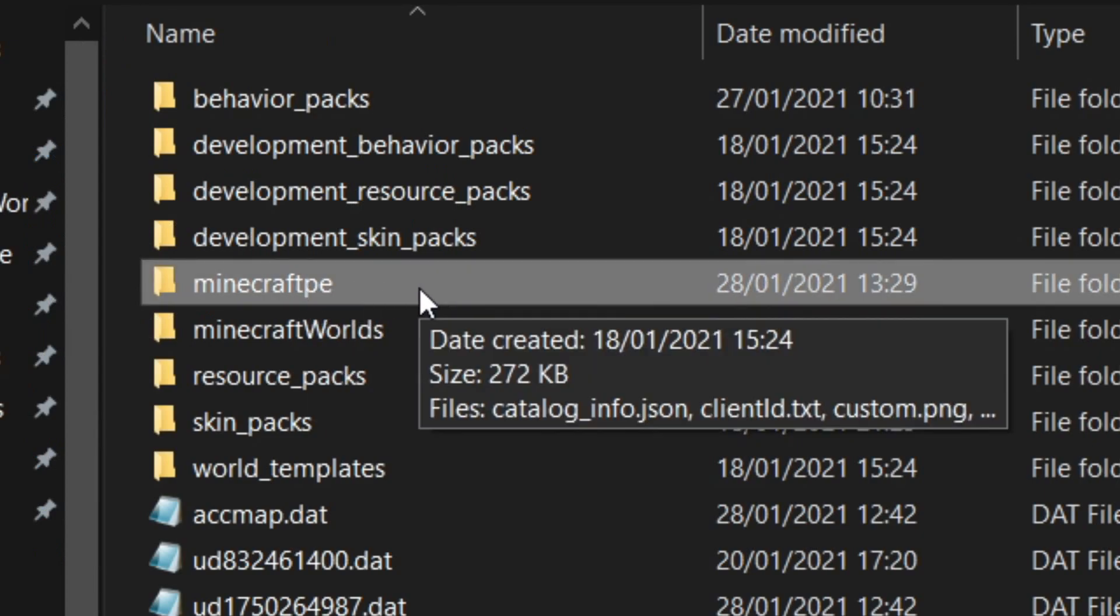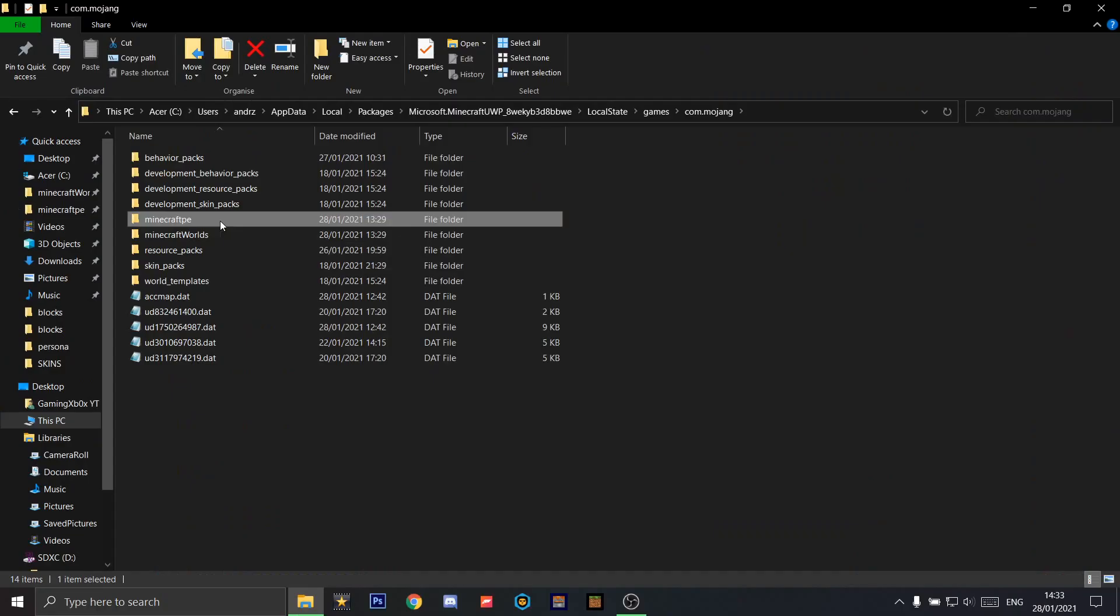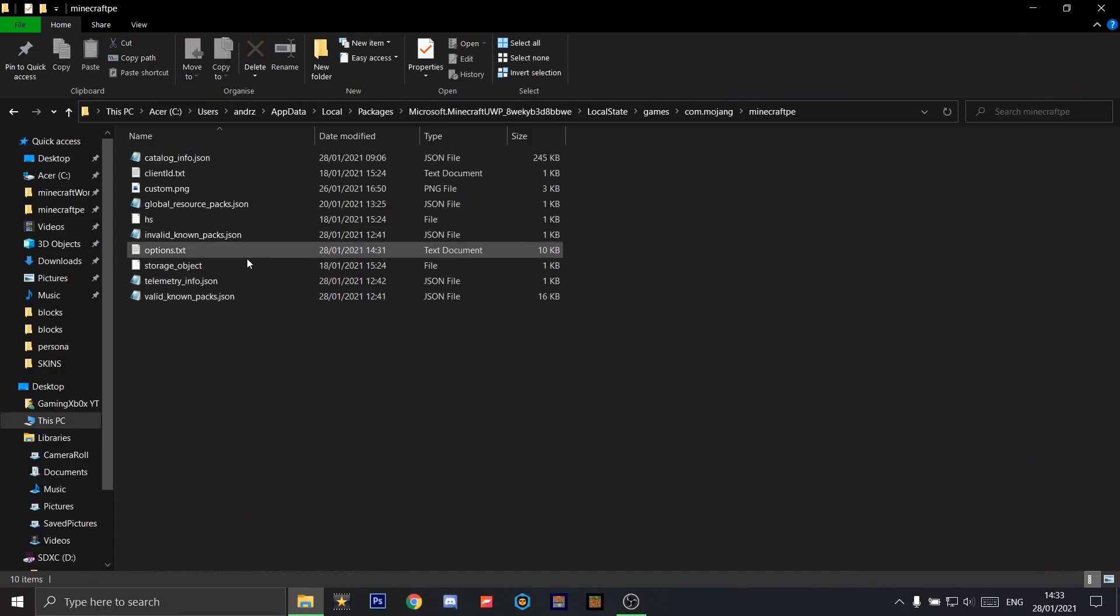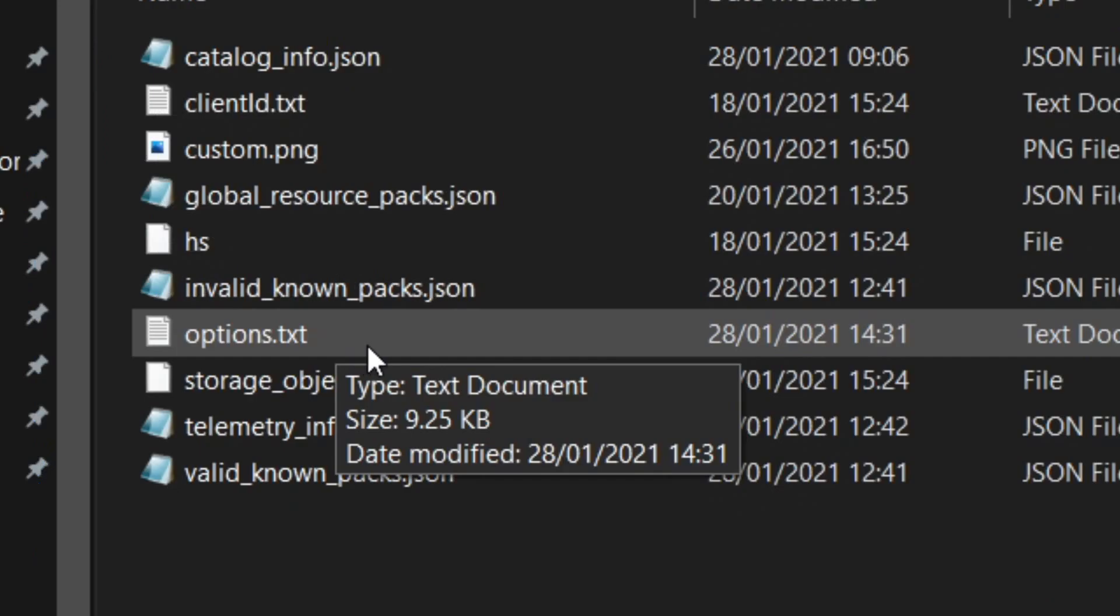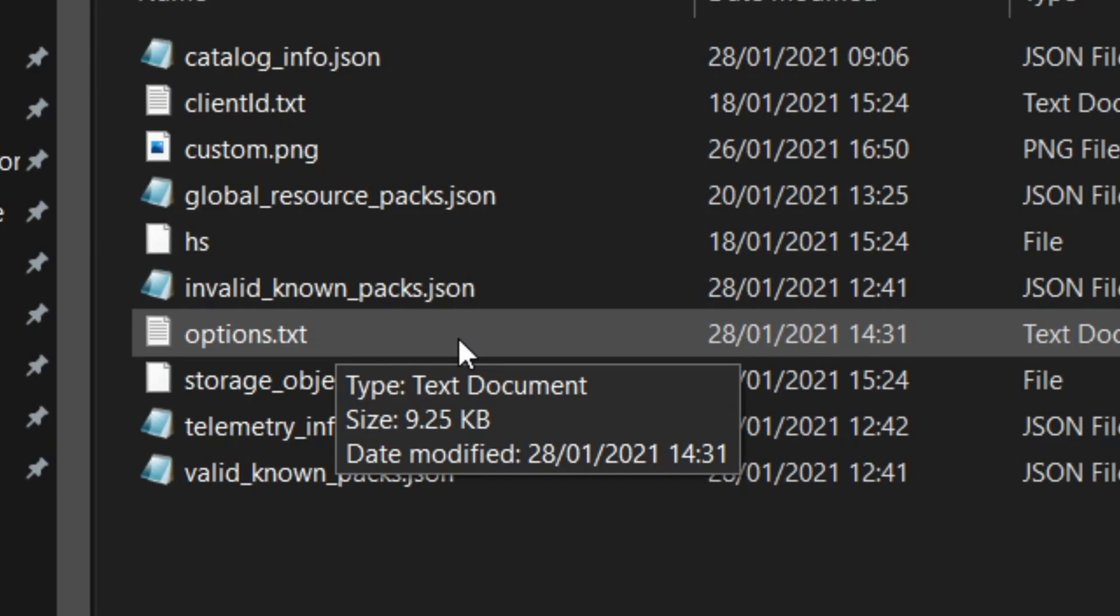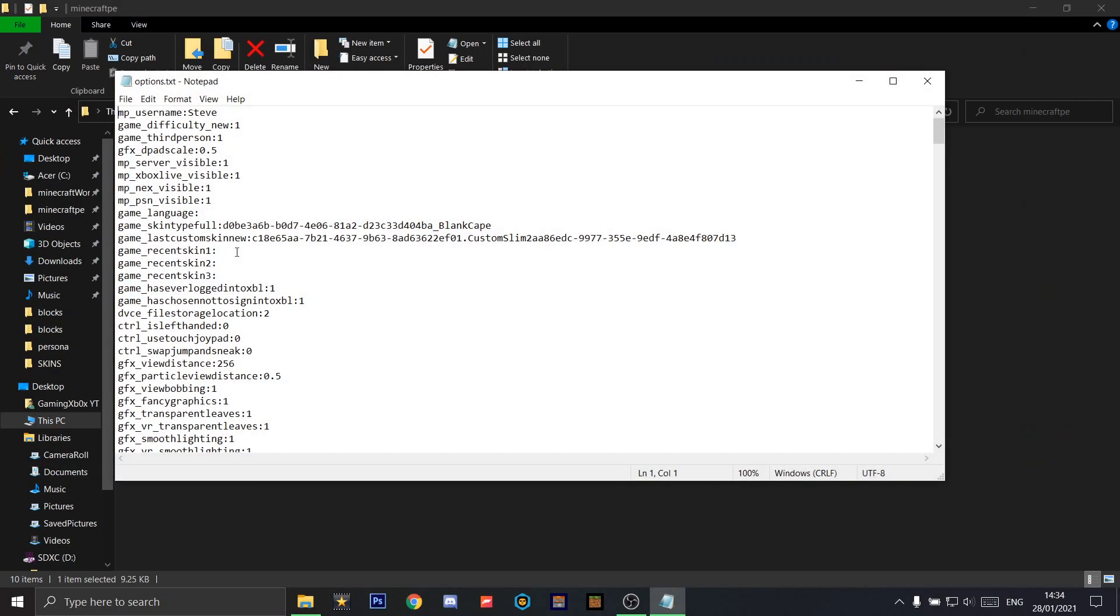There are a few things here. We're going to open options.txt.